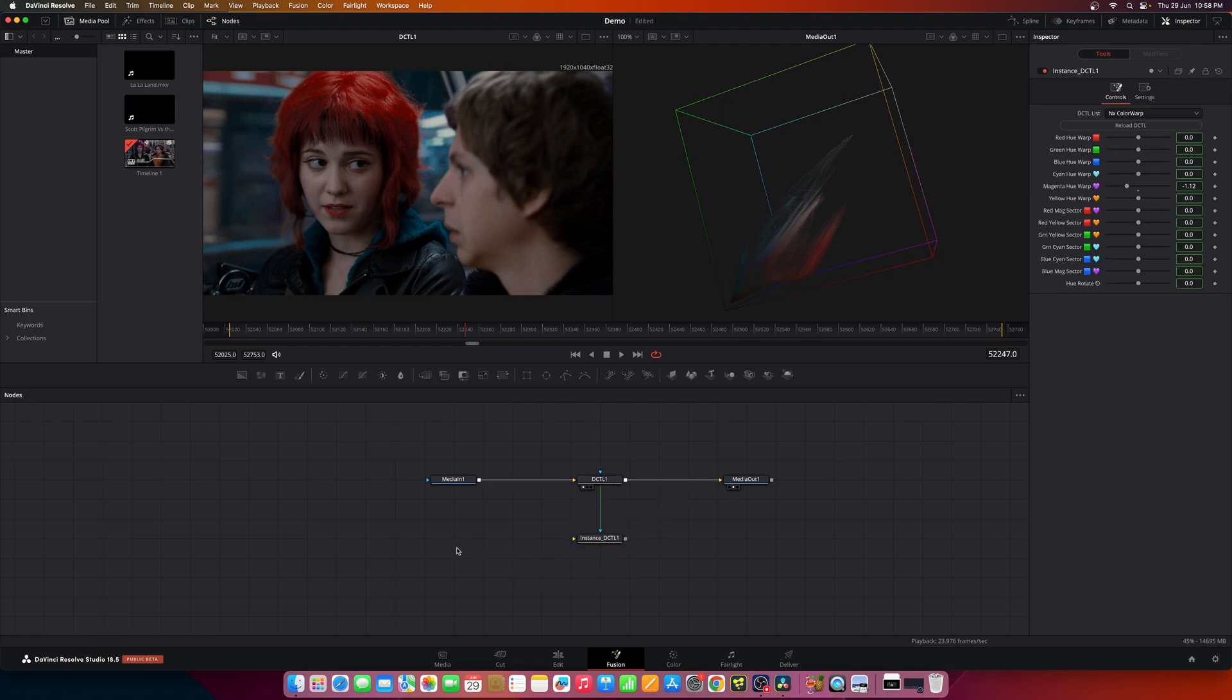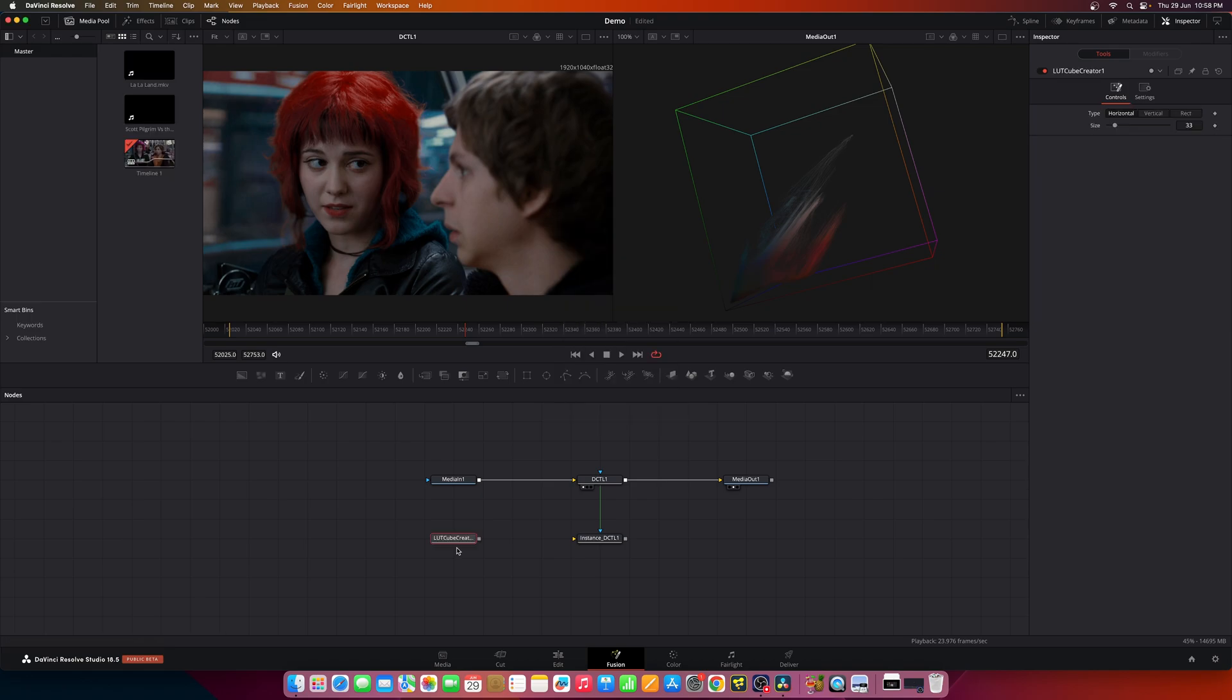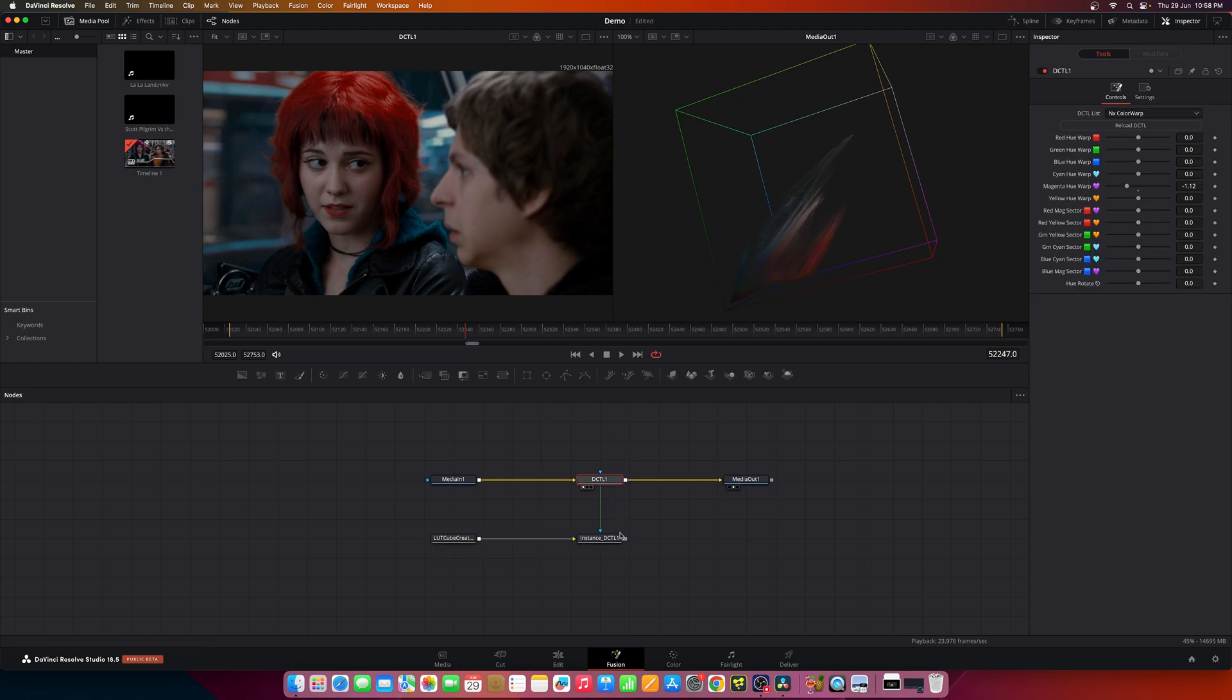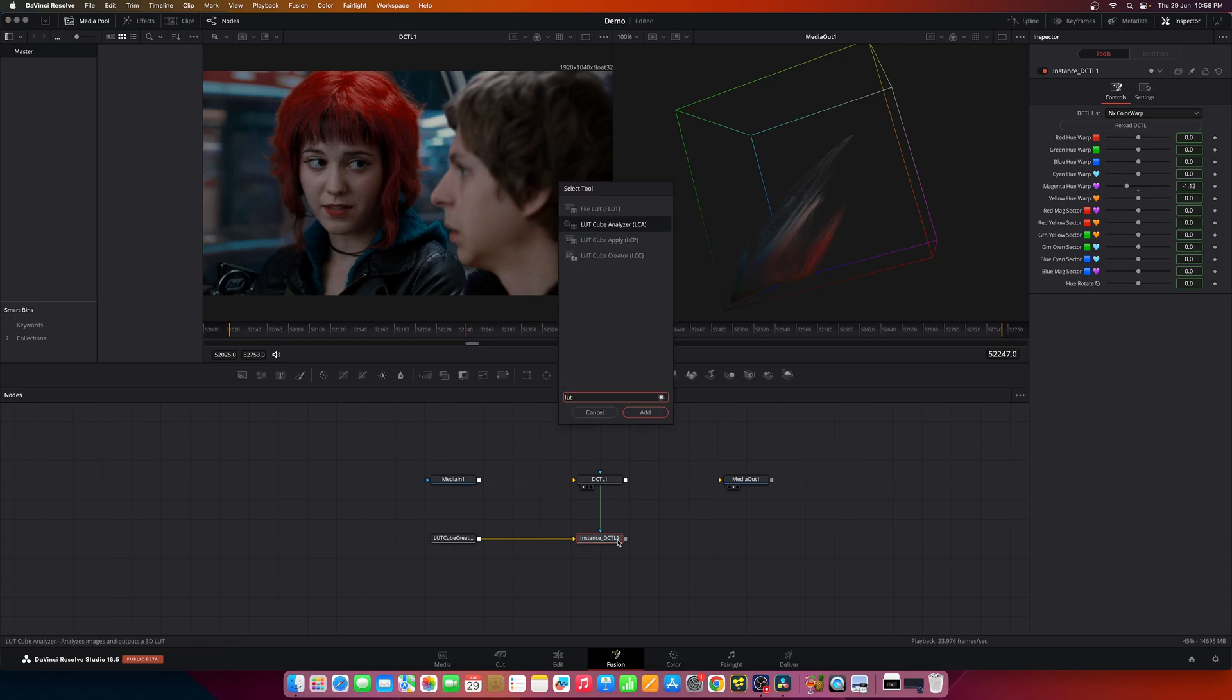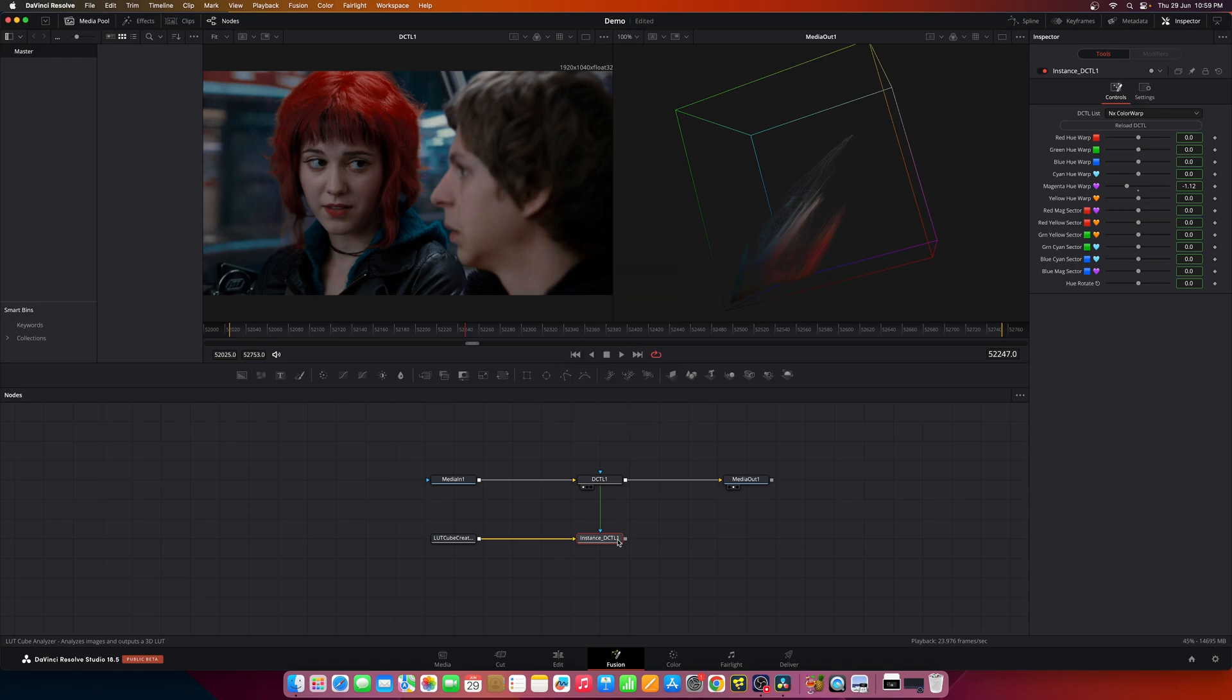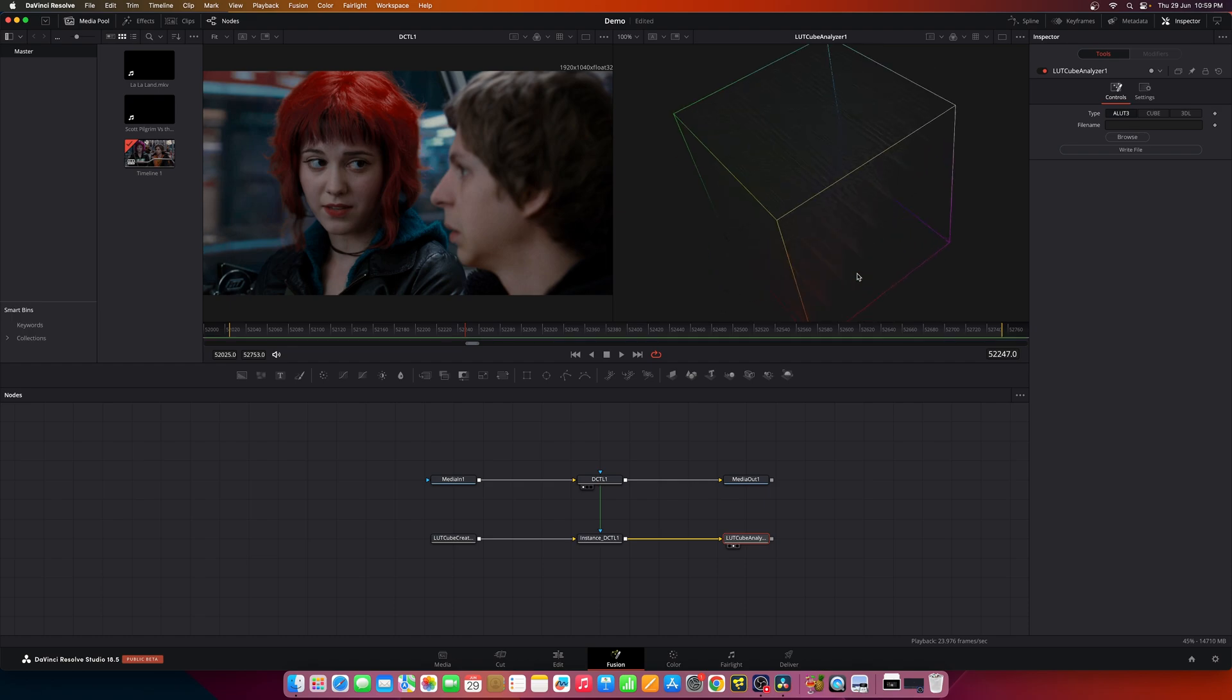Now you can add say LUT cube creator and you can connect it to this instance DCTL and you can add LUT cube analyzer.